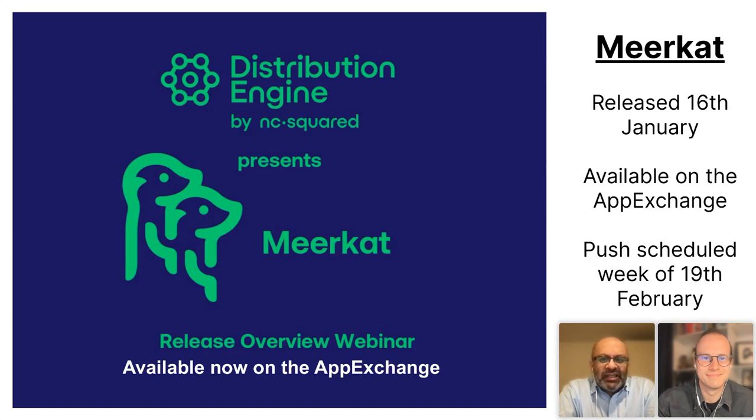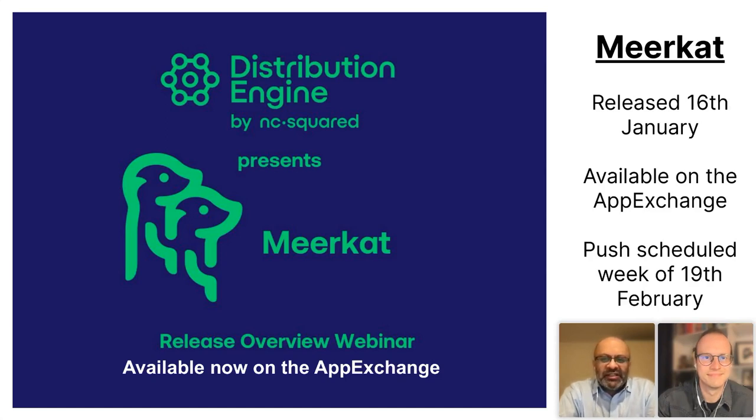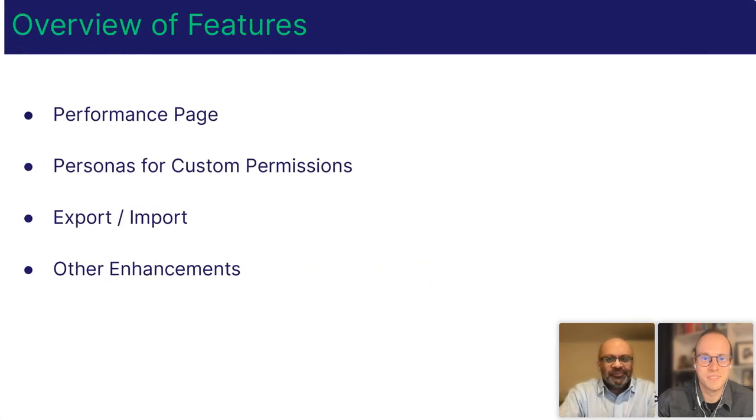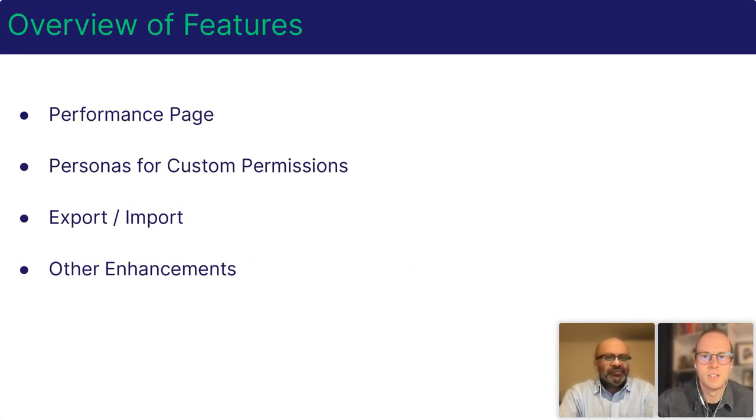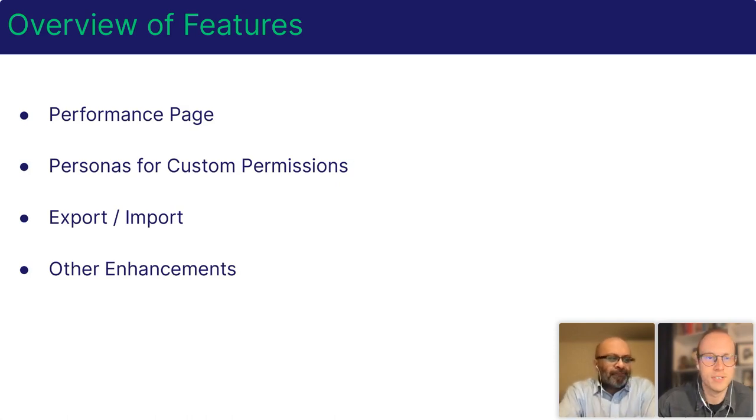Tom will begin by taking you through some of the newest features in Distribution Engine. So over to you, Tom. Thank you. Hello everyone. So what have we added for you in this release?